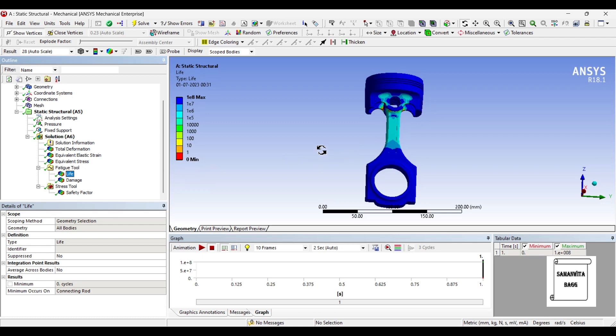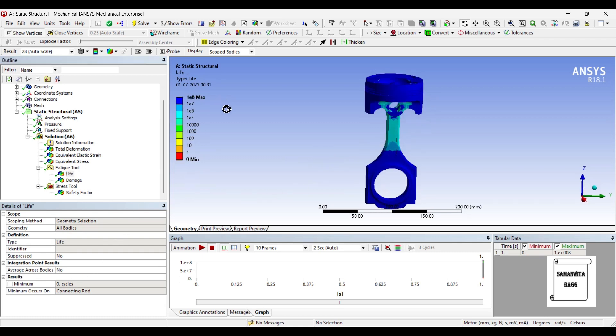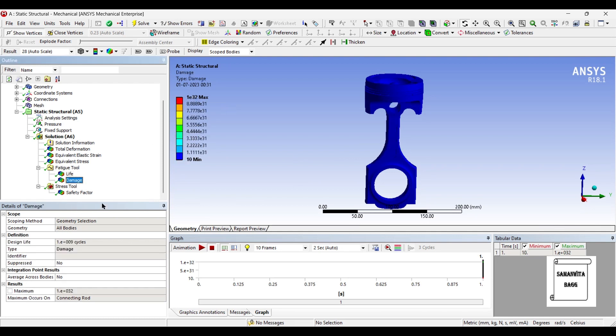So let's see the life now. Again you can see minimum is 0 and maximum is 1 into 10 raised to 8 cycles and damage shows that the design life is 1 into 10 raised to 9 cycles.